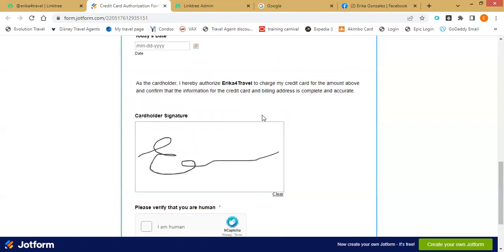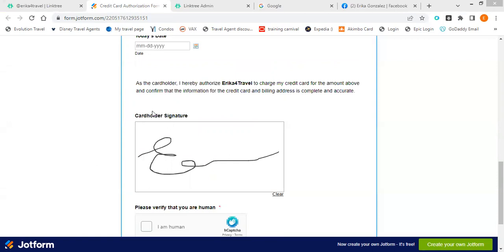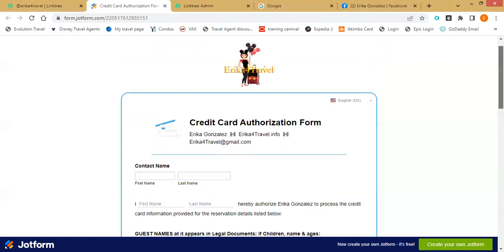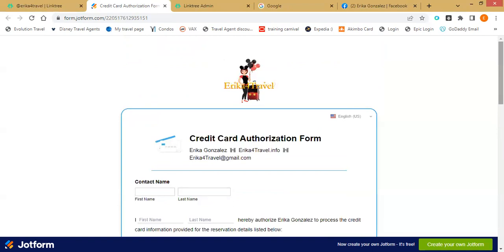Once I get the quote form, I'll print it and call the client to get the full 16-digit card number verbally. They're also able to sign right there electronically on the Jotform. You can use Google Forms, Google Docs, or Jotform — whatever you want. As long as it has the required information from your host agency, you can customize it. Mine includes children's names and ages because if you're doing flights, you don't want any name misspellings — you need that exact legal name.